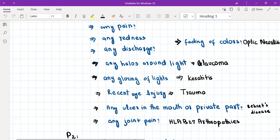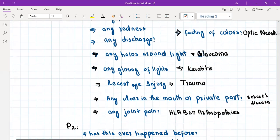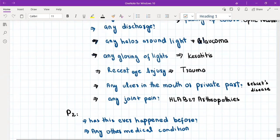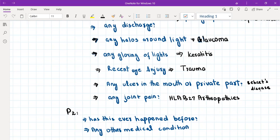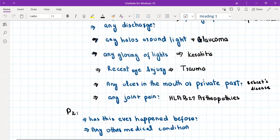We'll exclude some other conditions which cause posterior uveitis and can present with similar symptoms. One of these is Behçet's disease, which is an autoimmune disease that causes posterior uveitis. In this disease, there is, along with posterior uveitis, oral and genital ulcers. So we'll ask about any ulcers in the mouth or the private parts to exclude Behçet's disease.